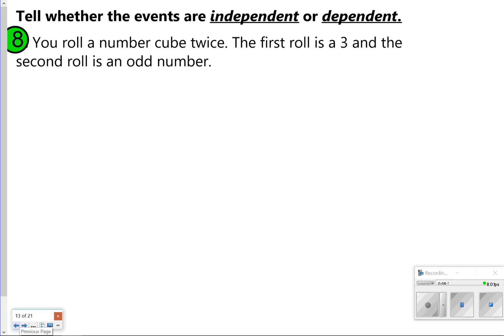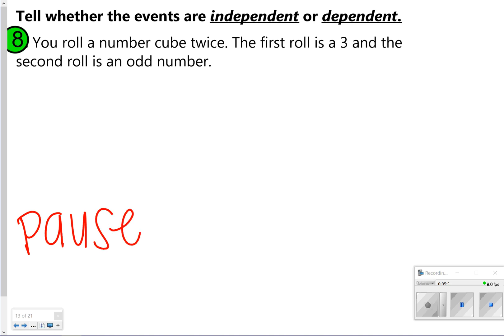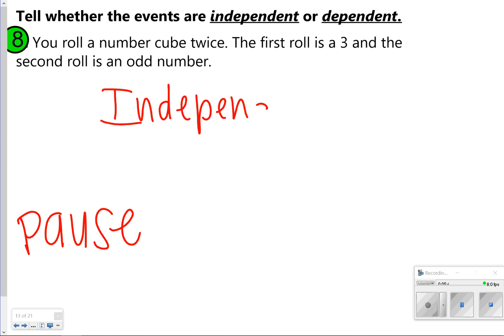For the last few, you're going to determine if the events are independent or dependent. Go ahead and read number eight, pause, answer independent or dependent, then click play to check your work. Number eight talks about a number cube — you roll it twice. The first roll is a three and the second roll is an odd number. That is an independent event because the first event does not affect the second one, and the number of outcomes stays the same.